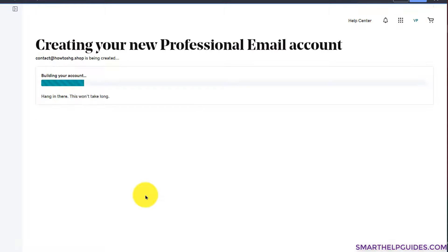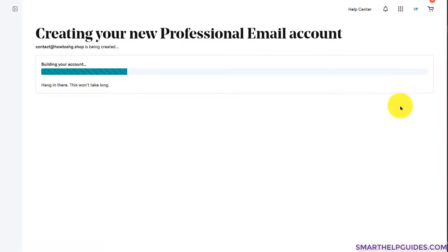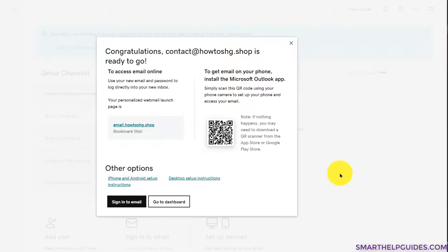The advantage of having your domain connected to your GoDaddy account is that GoDaddy will automatically make the DNS changes required to connect the email. If you're using a third-party registrar, you'll need to make those DNS changes manually. If you have any questions or doubts, post them in the comments and I'll try my best to help. This whole process took about two minutes and our email is ready.